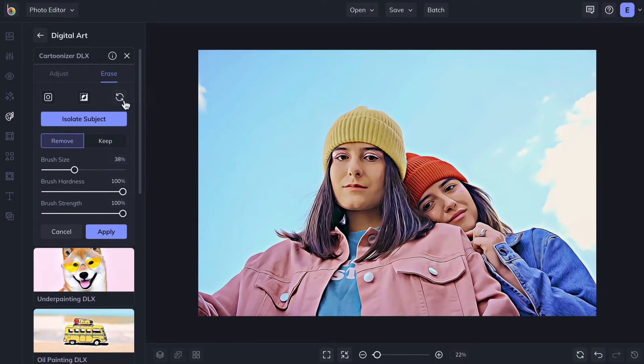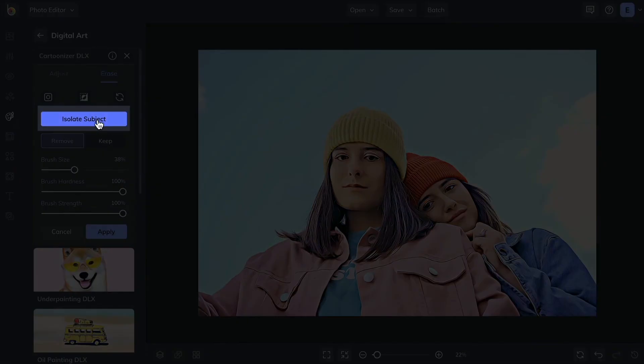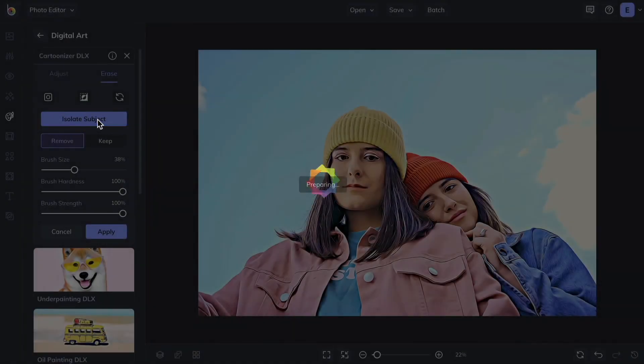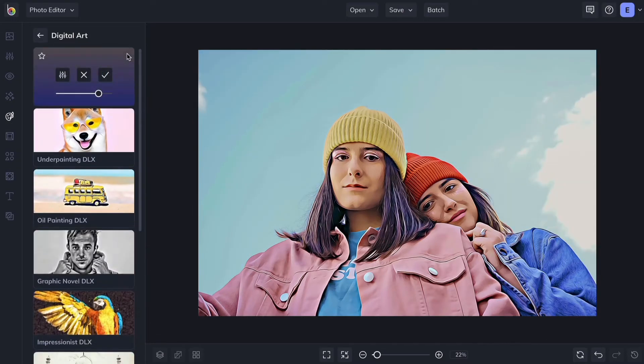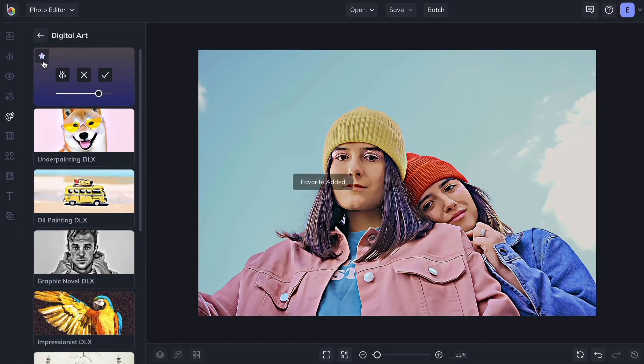You can even use AI to apply the effect to only your subject. And when you find an artsy effect you'd like quick access to, just click the Star icon to add it to your Favorites.